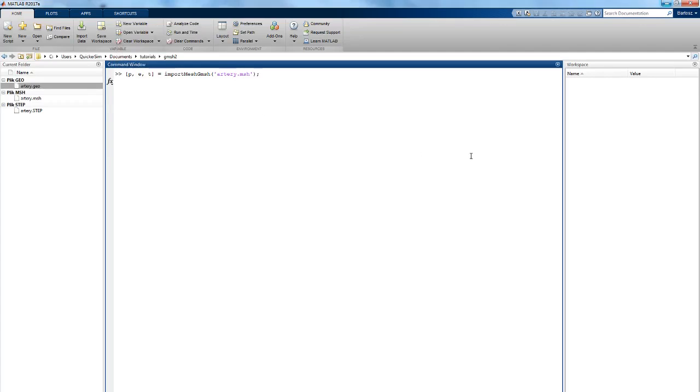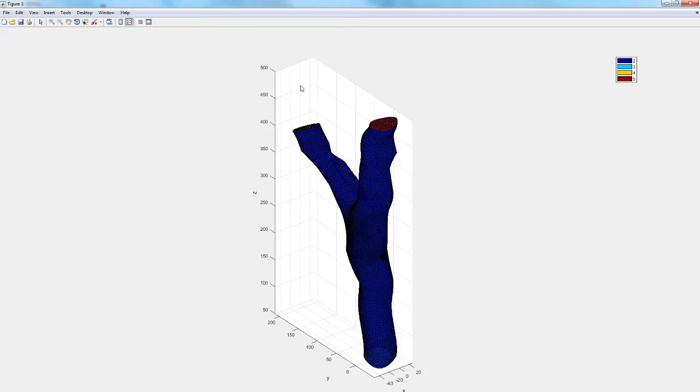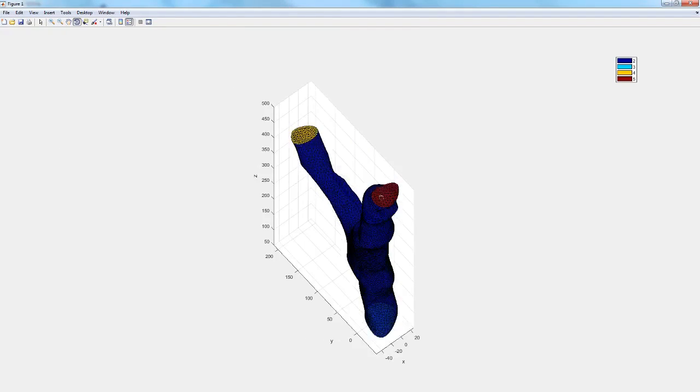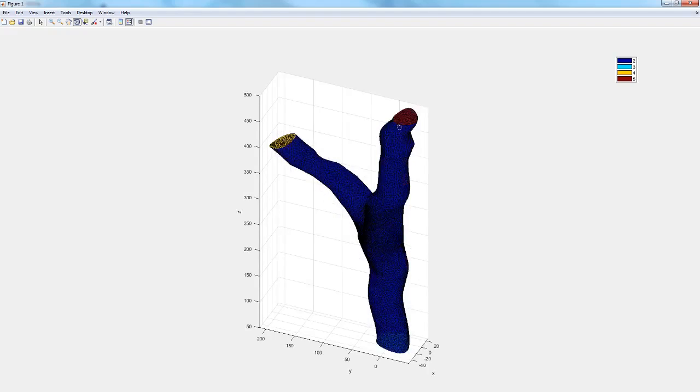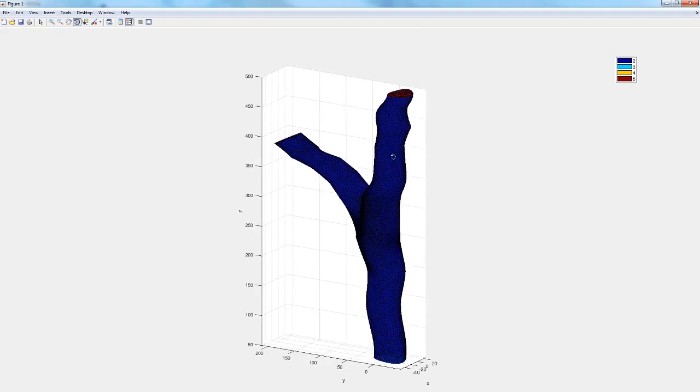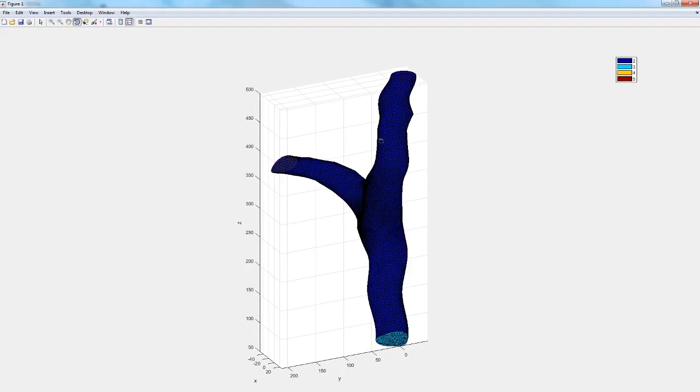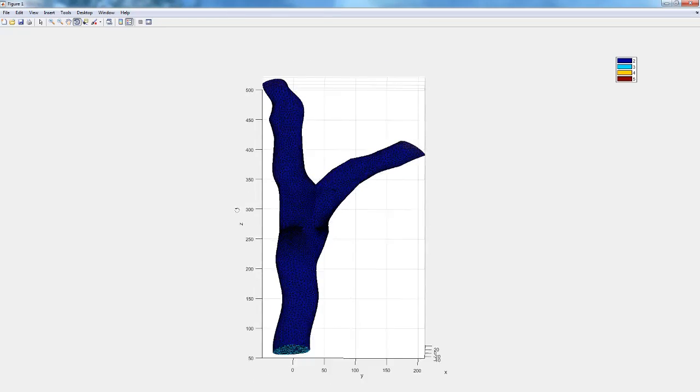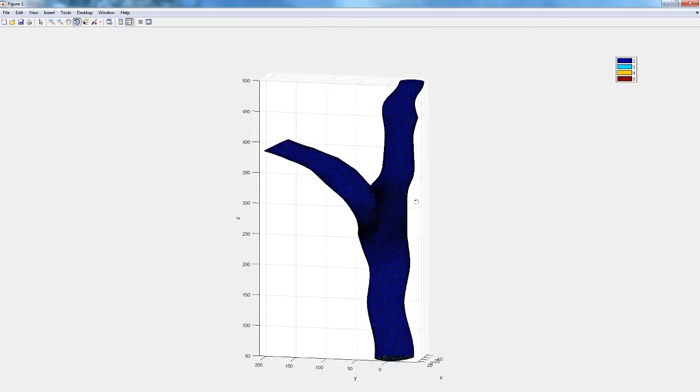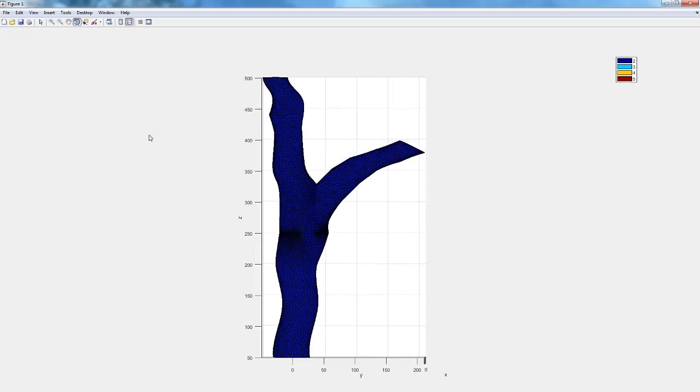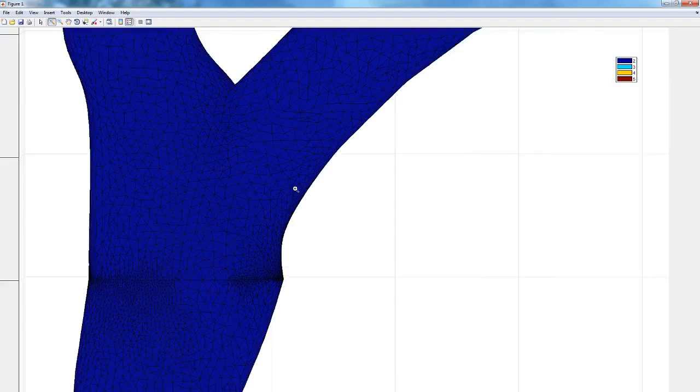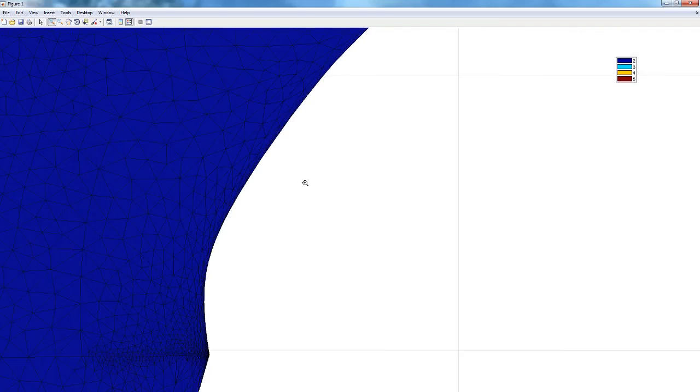There we go. Now we can visualize with the new QuickerSim Toolbox function view case, or script I should say. It's simply a fast way for visualizing your mesh. As you can see we have four different boundaries: three inlets/outlets and a wall. You can also see that the domain is meshed more finely here where we defined the transfinite lines. Yeah, I think that's very visible.